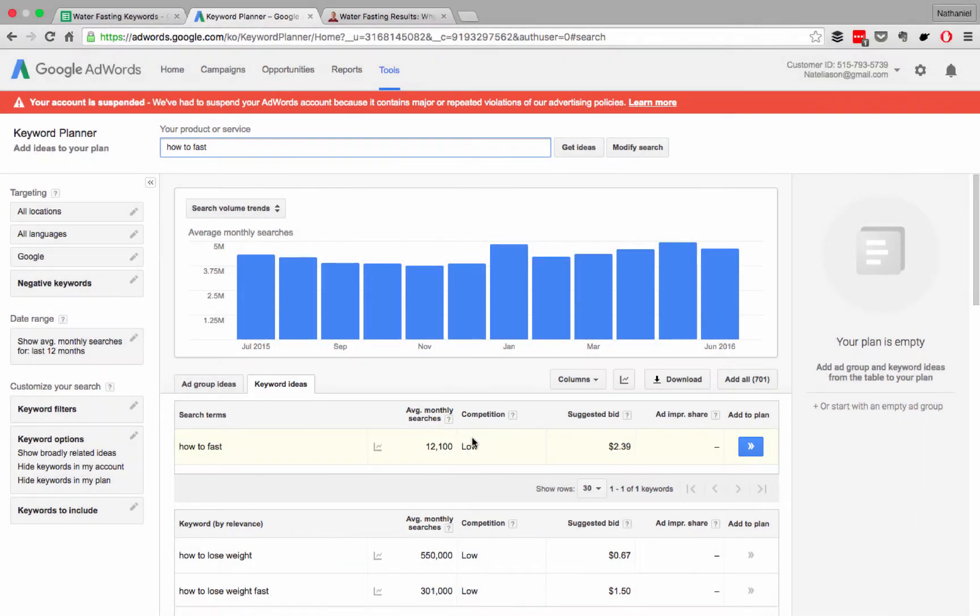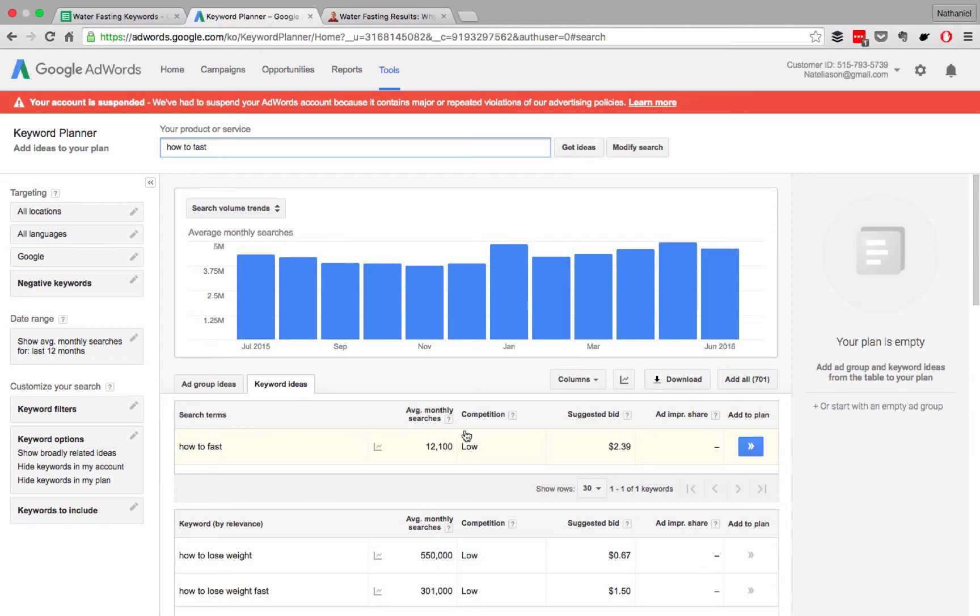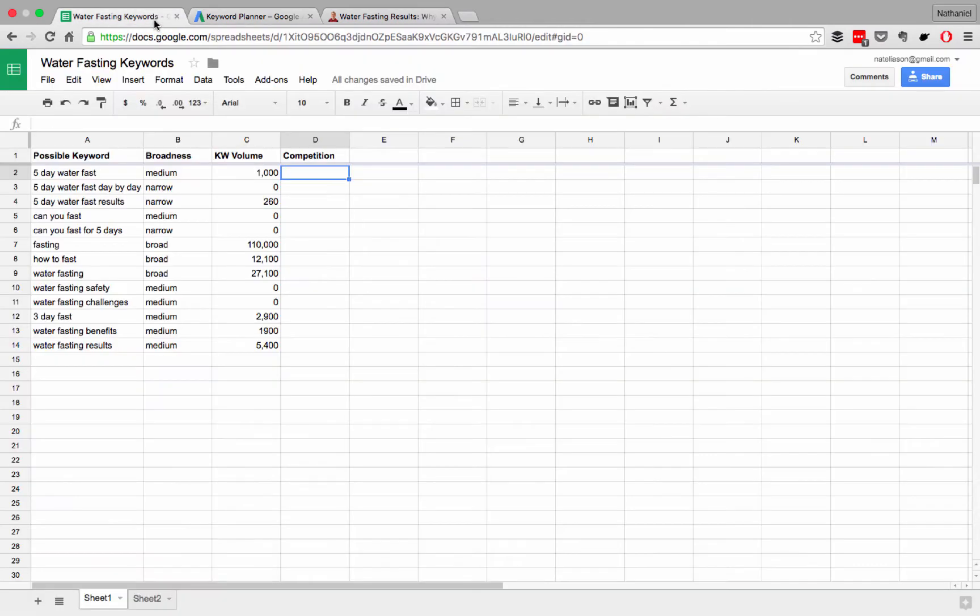All right, so in Keyword Planner, you're going to see a competition rating. That just tells you how competitive it is to buy ads on this keyword. That gives you an idea, if you were going to try to buy placement on Google, how much would you have to pay? How hard would it be to get at the top of those rankings? That competition has nothing to do with how easy or hard it is to rank for the keyword on Google, naturally. The only way we can figure that out is to actually go search for these keywords.